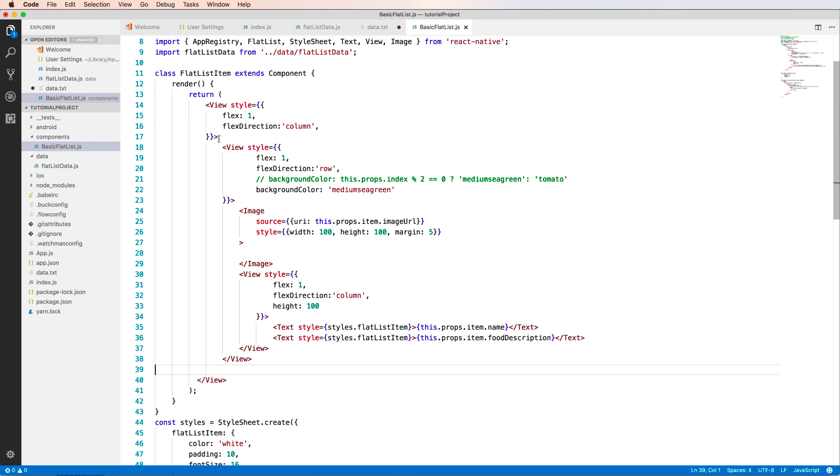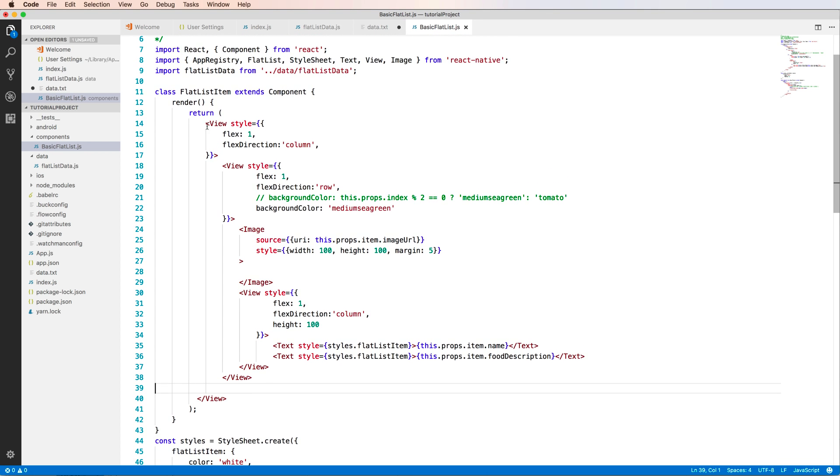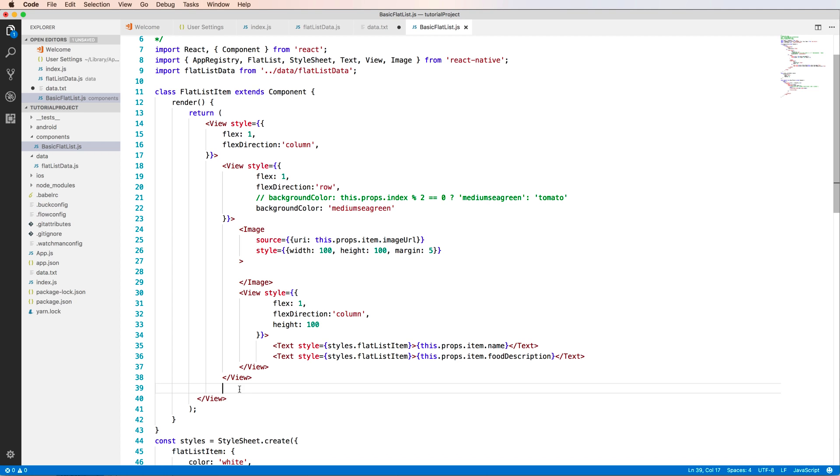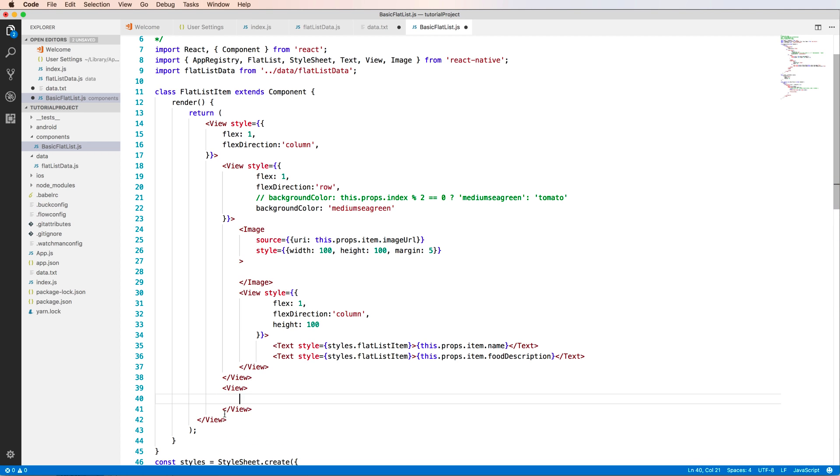So this view has a flex direction is a column. And the previous is a first view. And now I add one more view below. This view has a height only one pixel. So I add this to below this view. So this is a view with a height is one pixel.